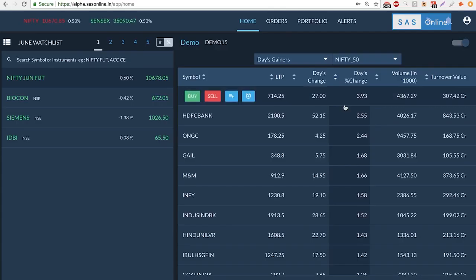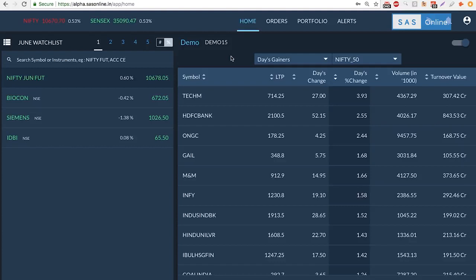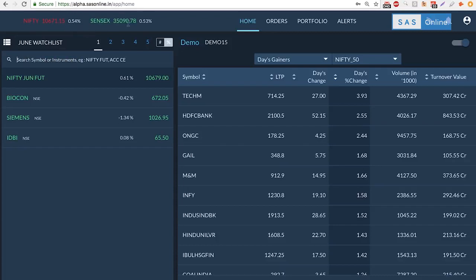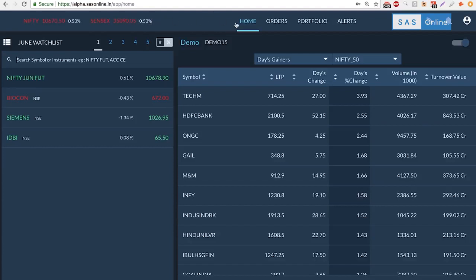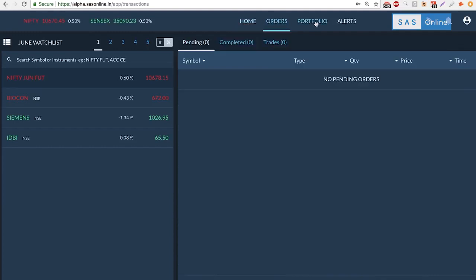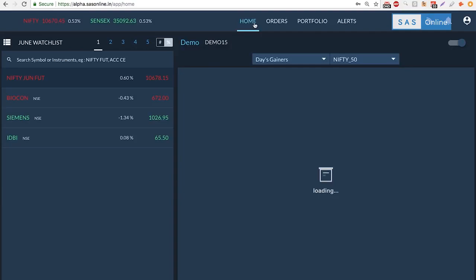On the top left we can see what Nifty is doing and even how it is moving. On the right you can also see Sensex, whether it's gained. So today it's up about 0.53%. Now over here it is tabbed. I can go from home to orders to portfolio and alerts. Let's stick to the home page.